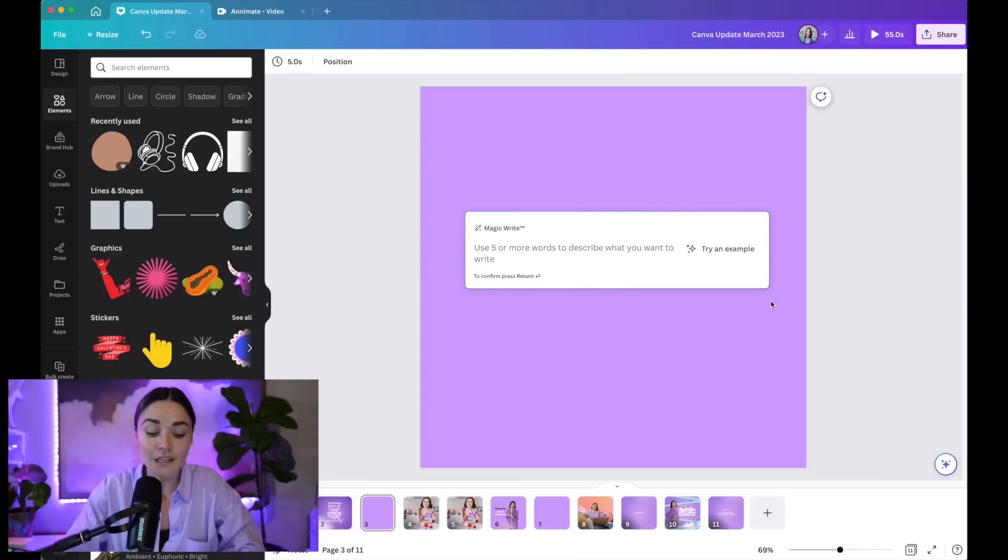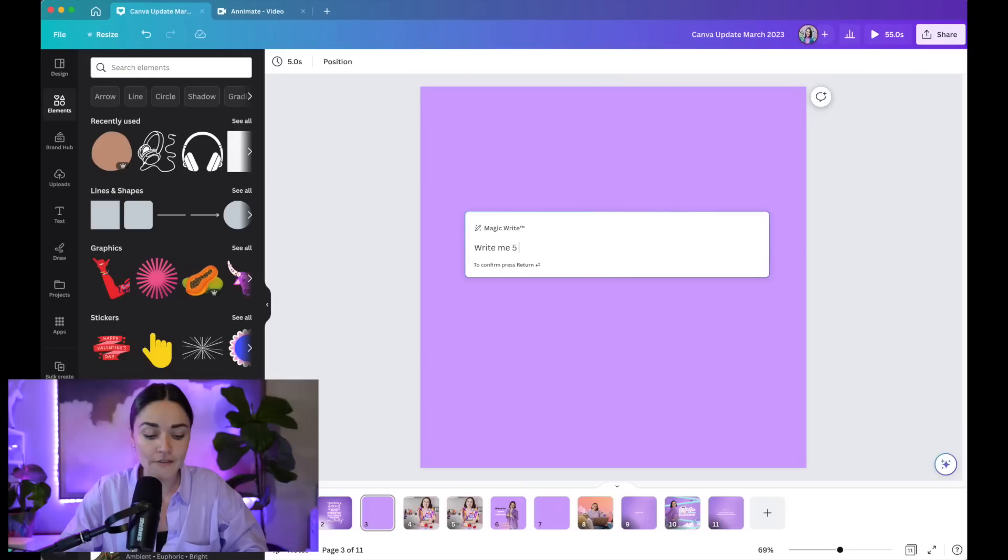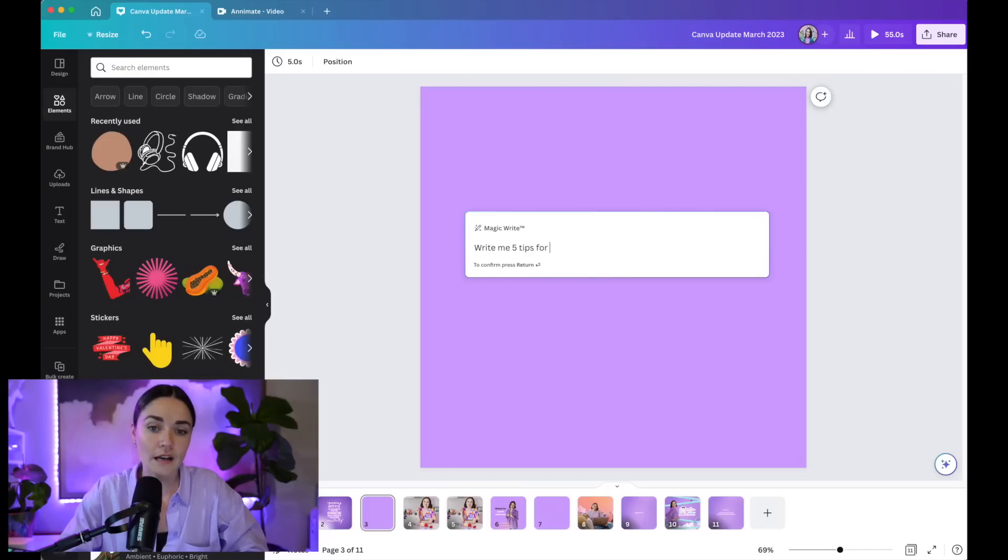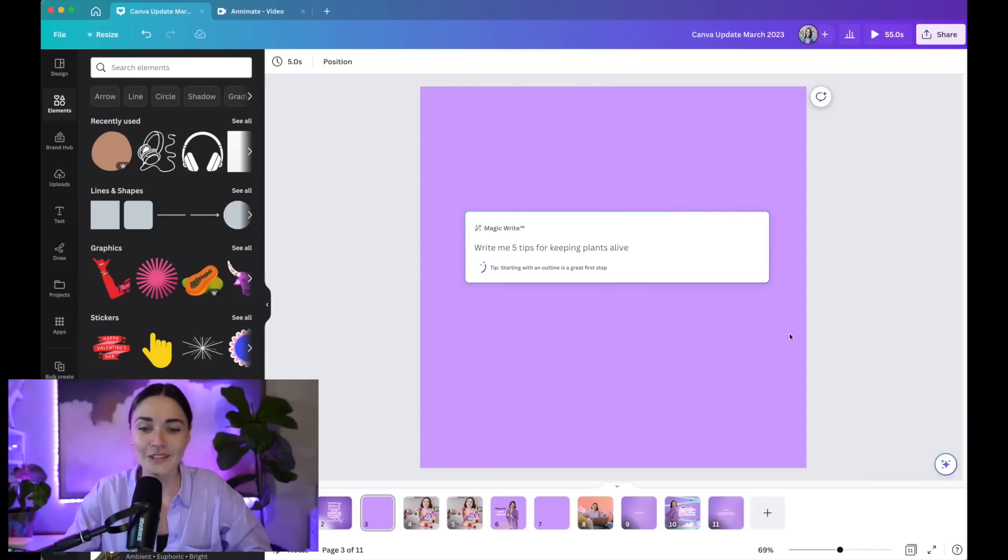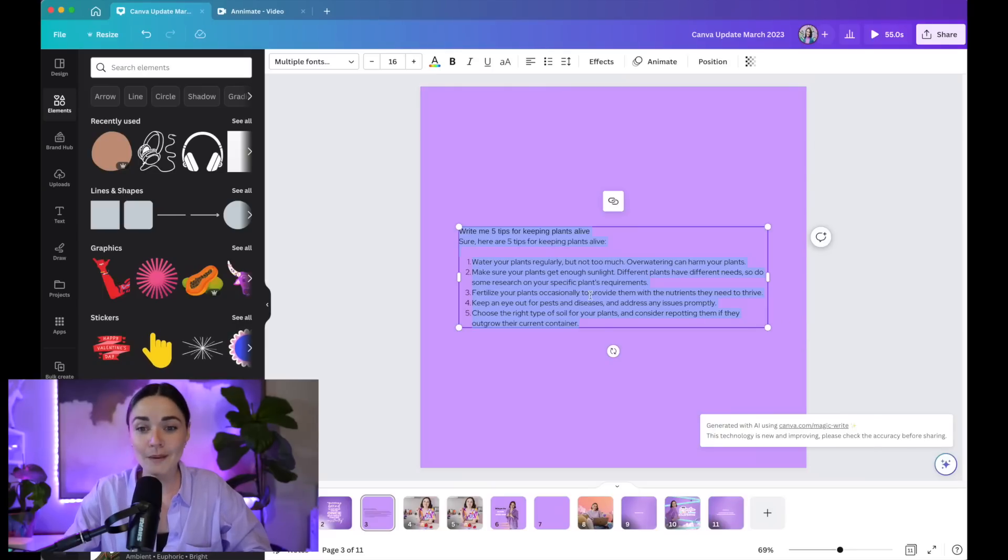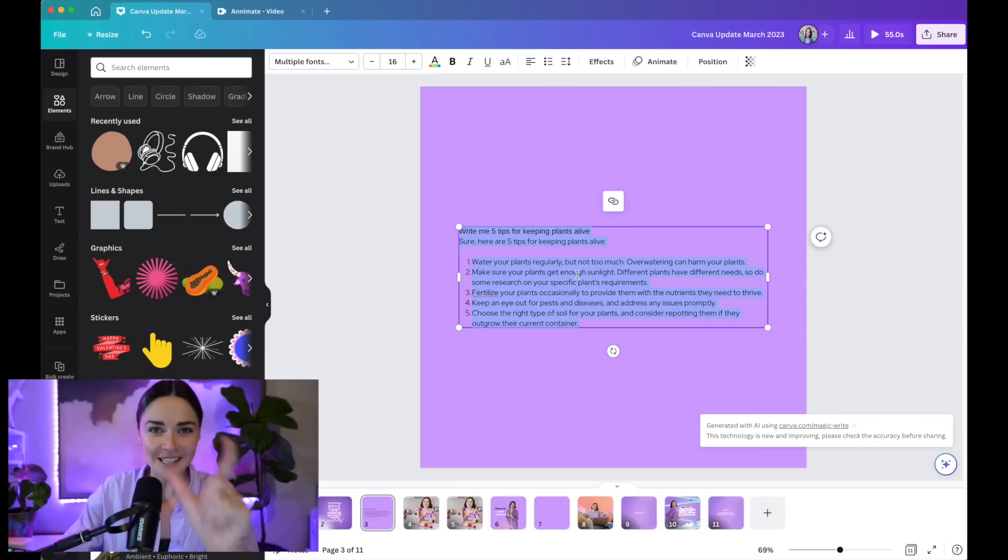Press magic write. And what I can actually do is literally say, write me five tips for keeping plants alive. If I write that down, Canva is going to generate that for me. I'm going to pop in five different tips here, but say I'm like, oh, that's a little bit too long.